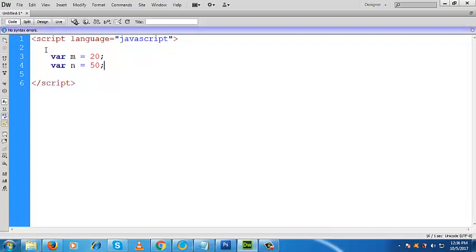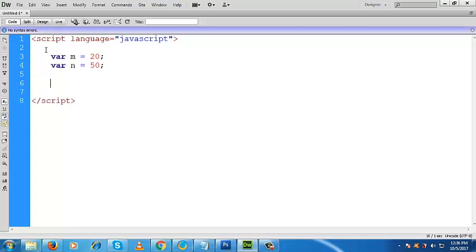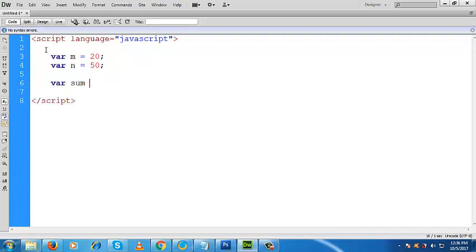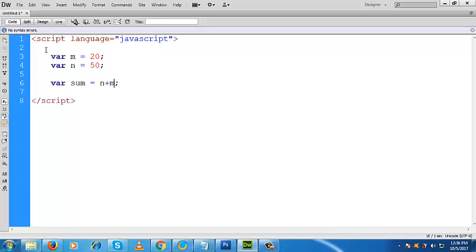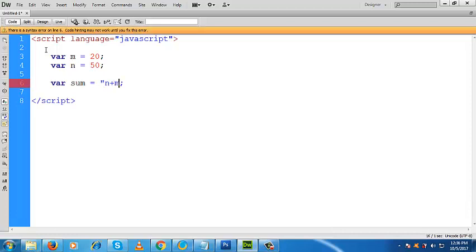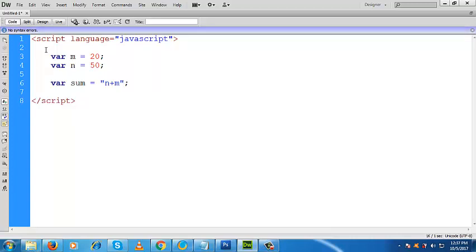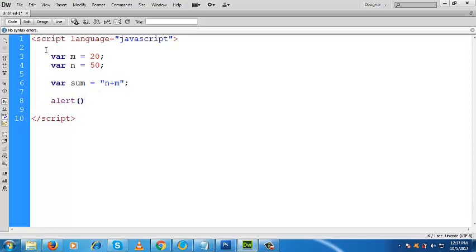Now what would I like to do? Look here, I am taking a variable and I am just trying to add m plus n, but look, I keep it within quotation. What does it mean? It means here m plus n is within double quotation, which means it's a string.